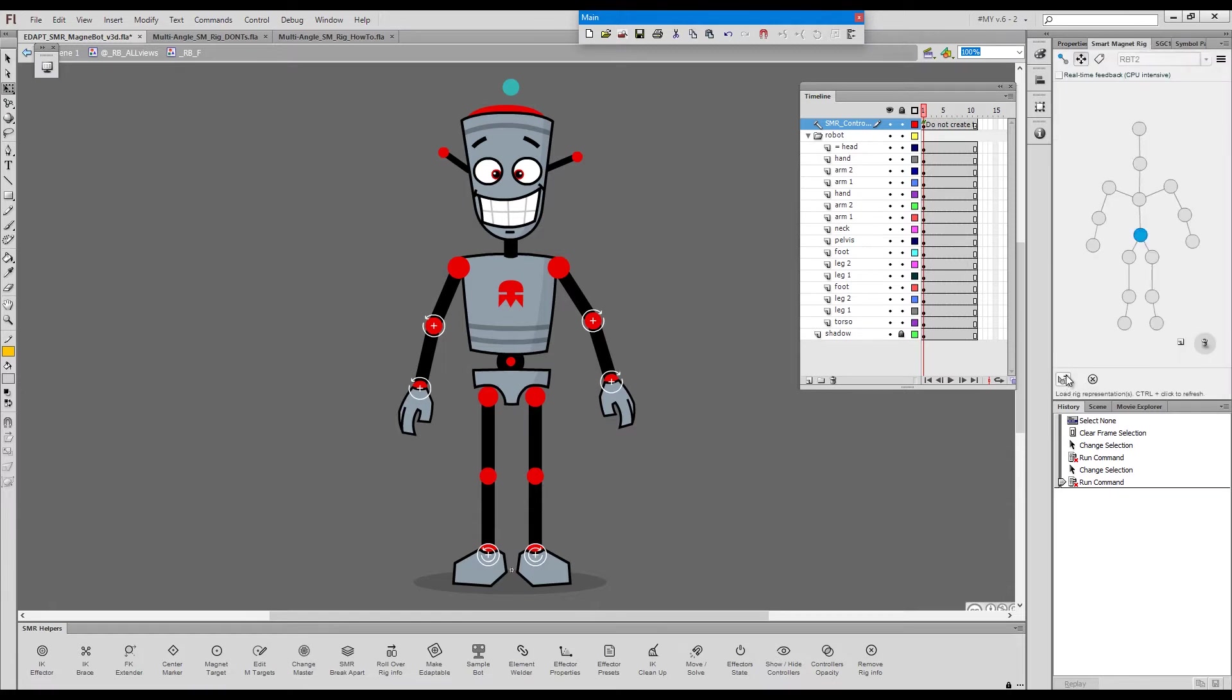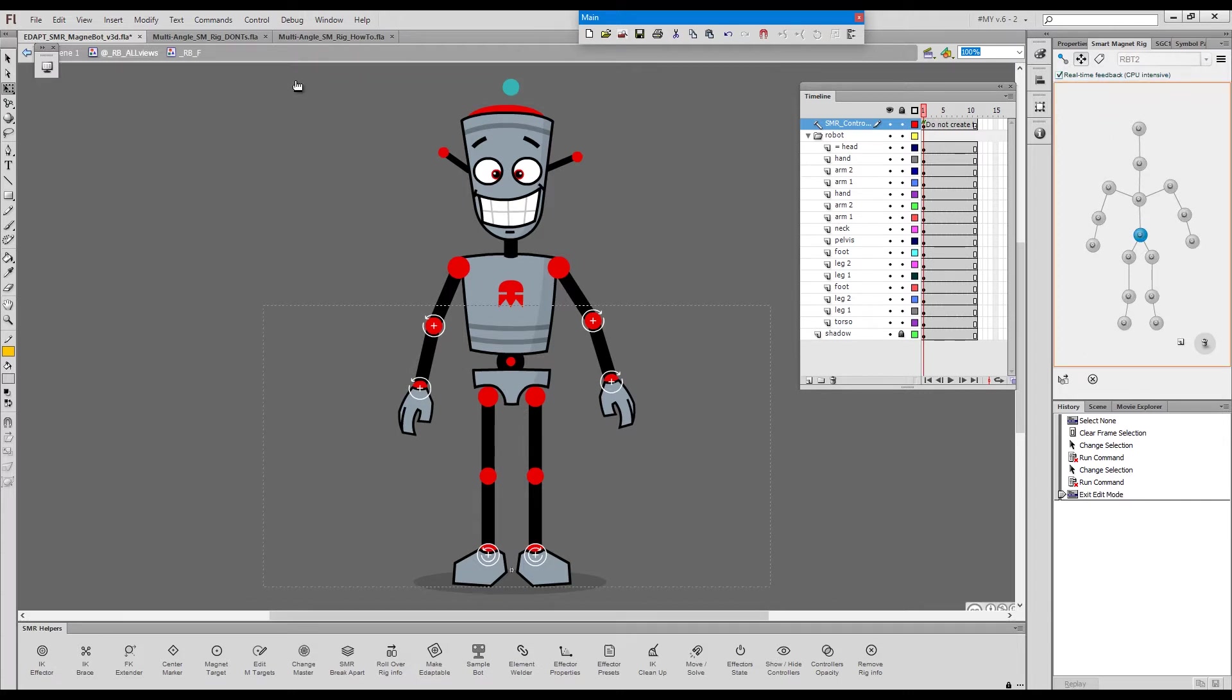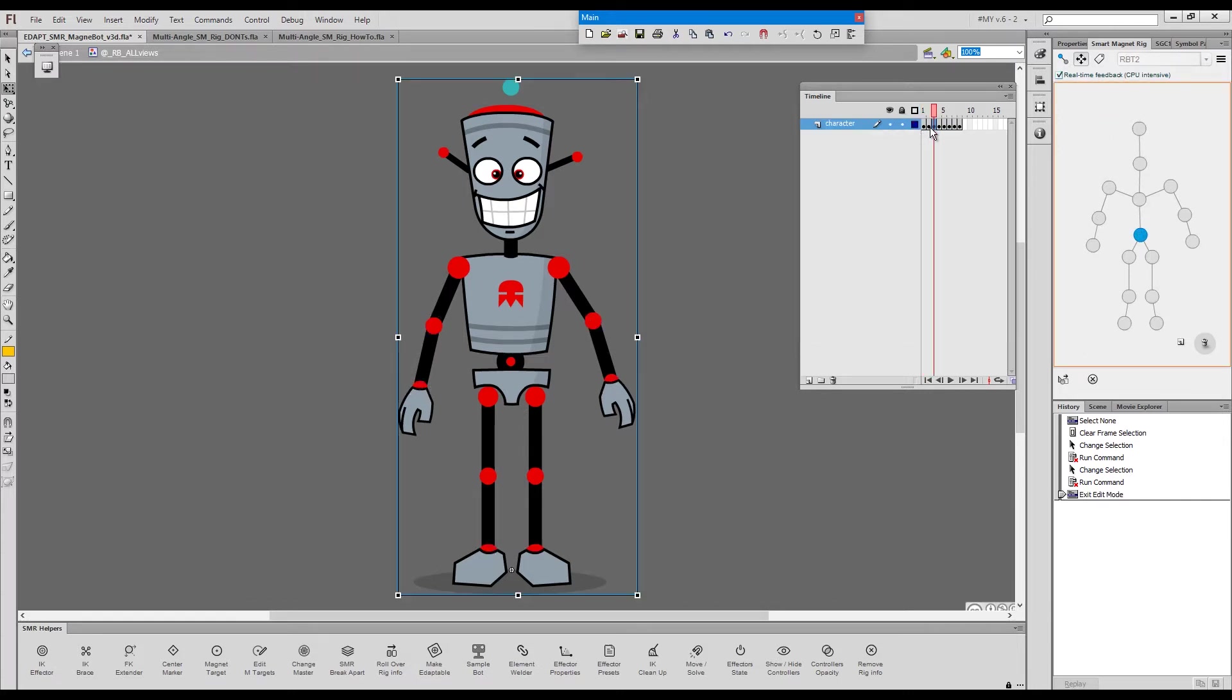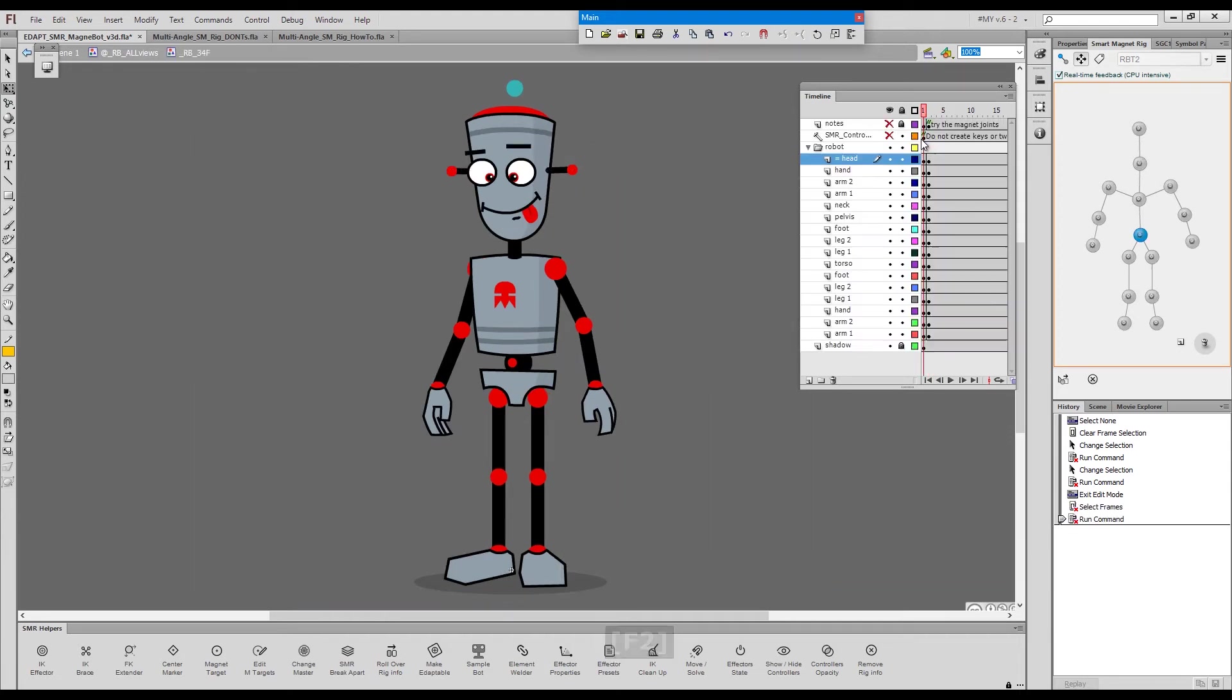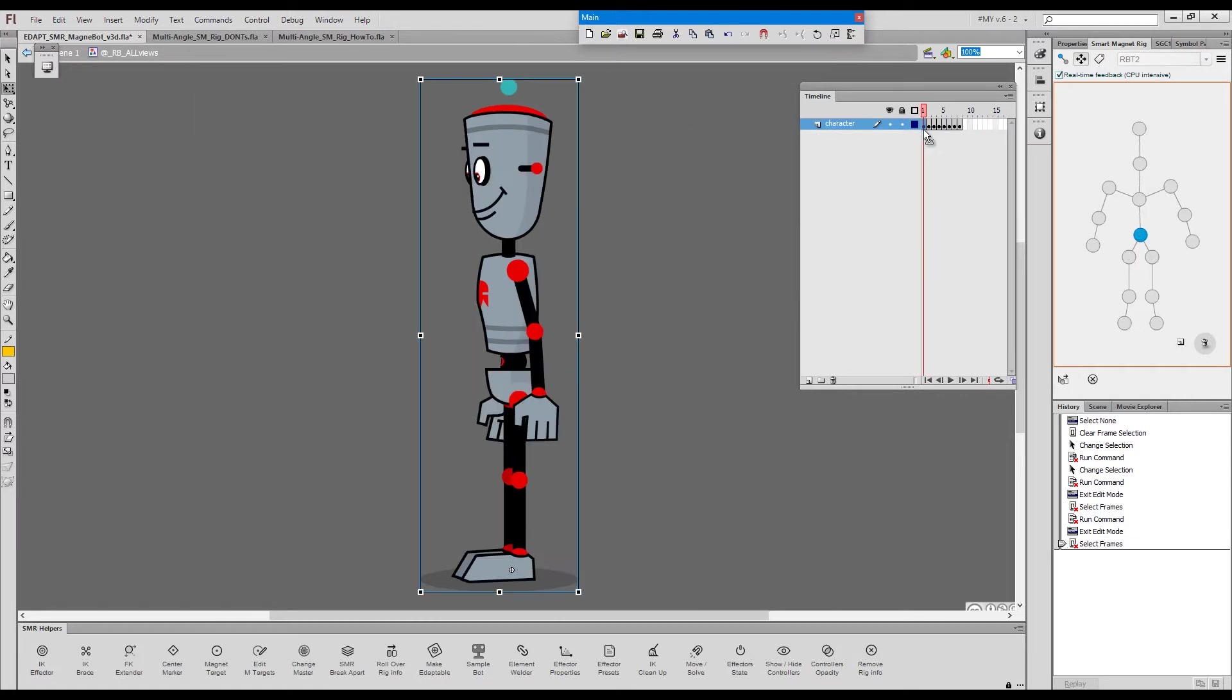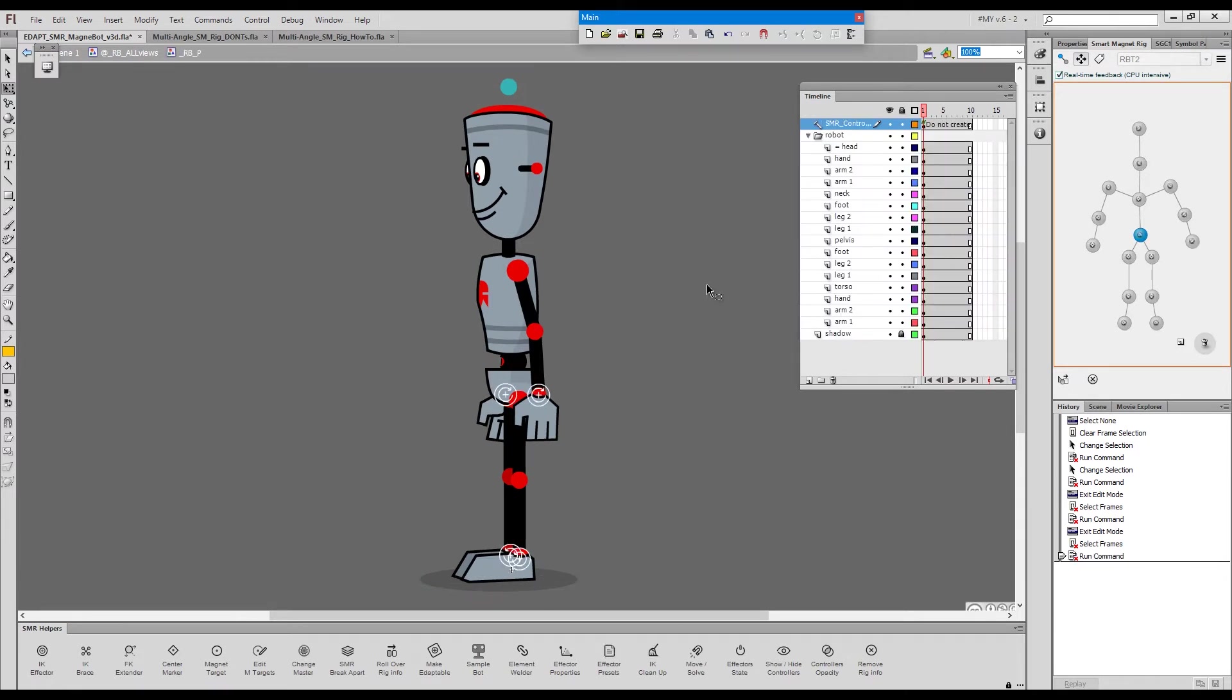I'll load it in the smart magnet rig panel and you can see the rig is called RBT2. If I go inside another one of these views, there you go, same rig, RBT2, even though this is a different angle. Now we enter here and we have again the same rig with the same body parts.